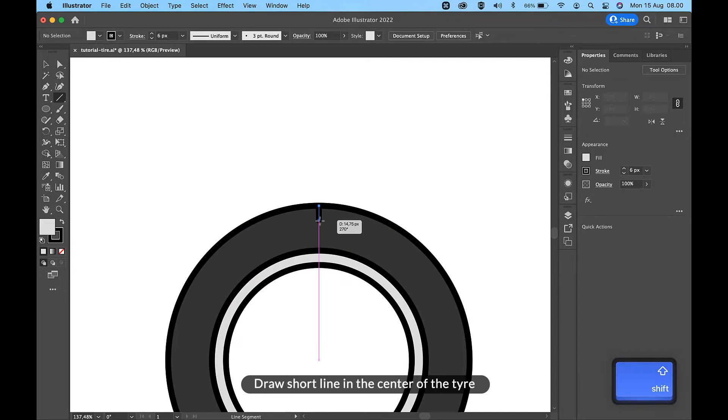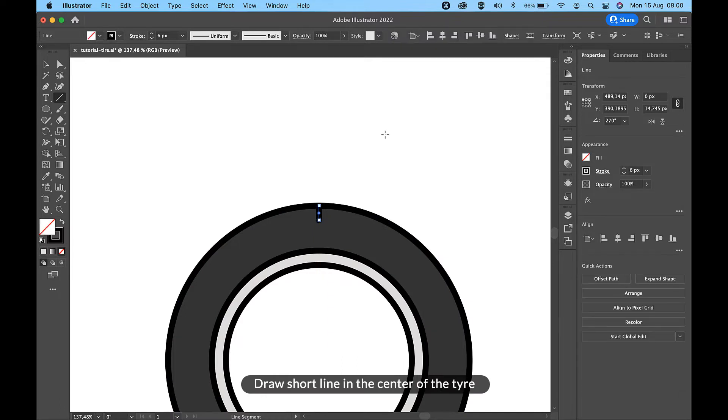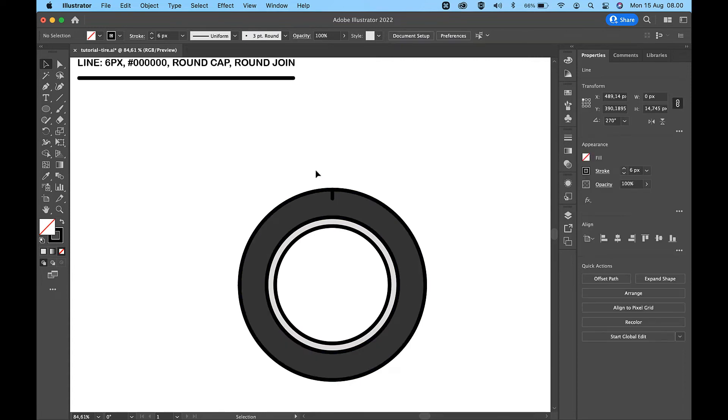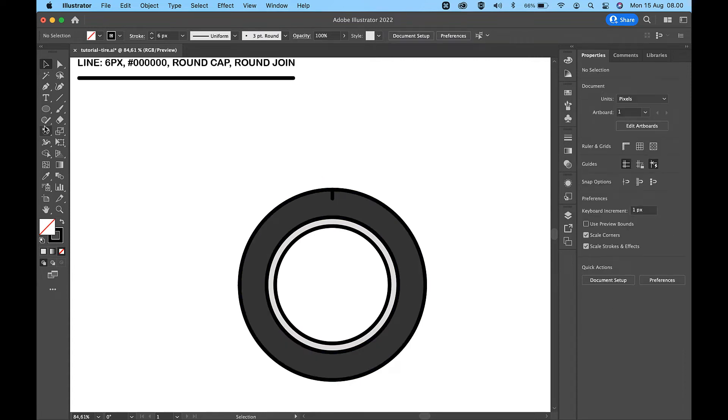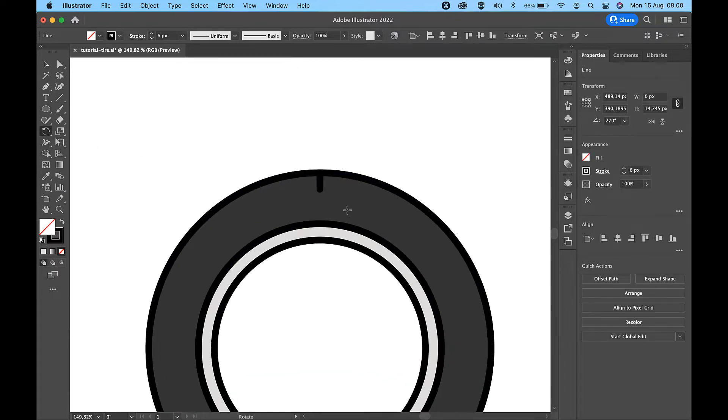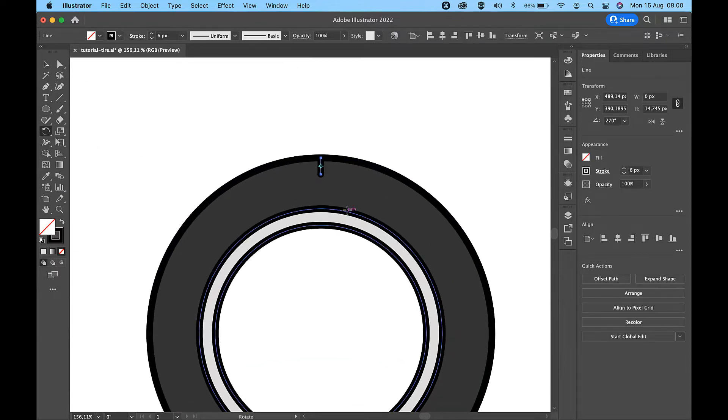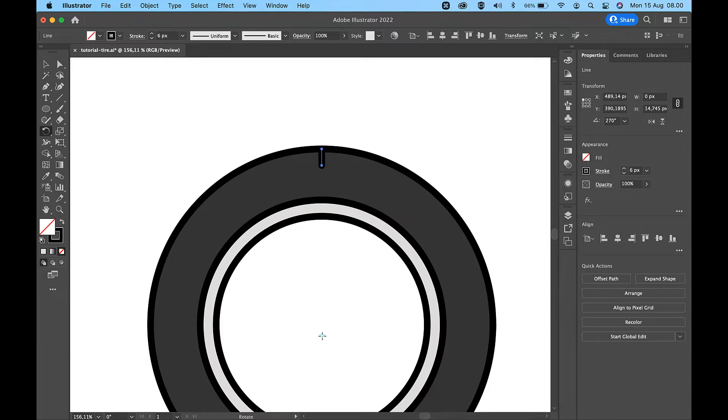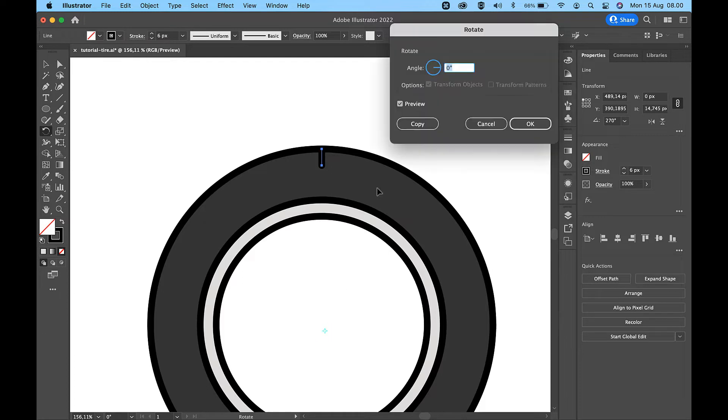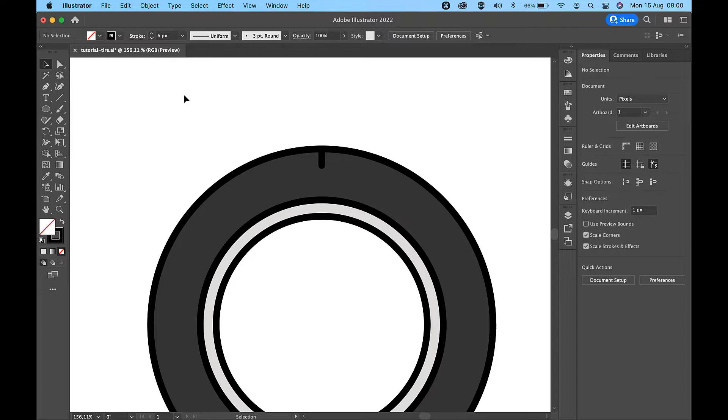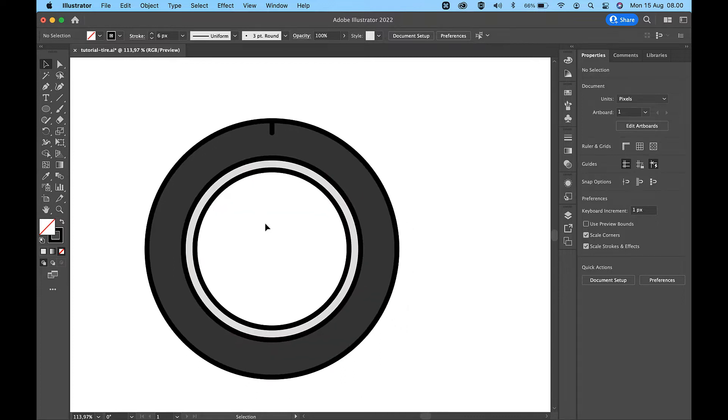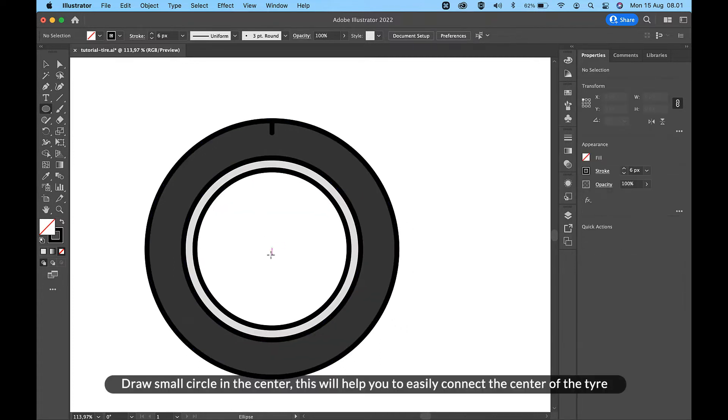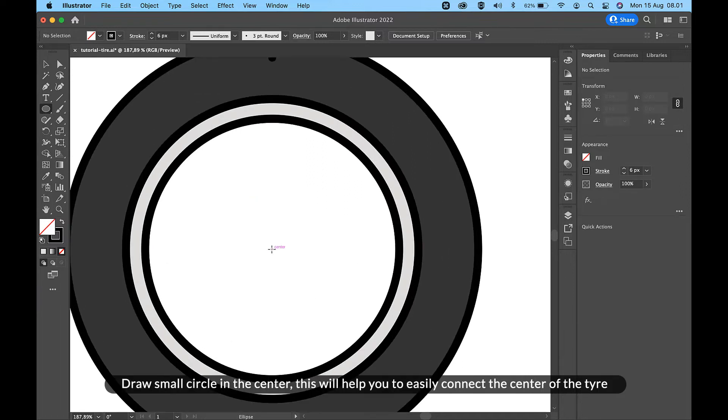Draw a short line in the center of the tire. Draw a small circle in the center; this will help you to easily connect the center of the tire.